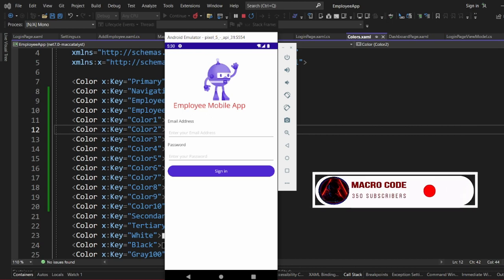As you can see on our app, we have just created our login page and we need to proceed with our previous video.